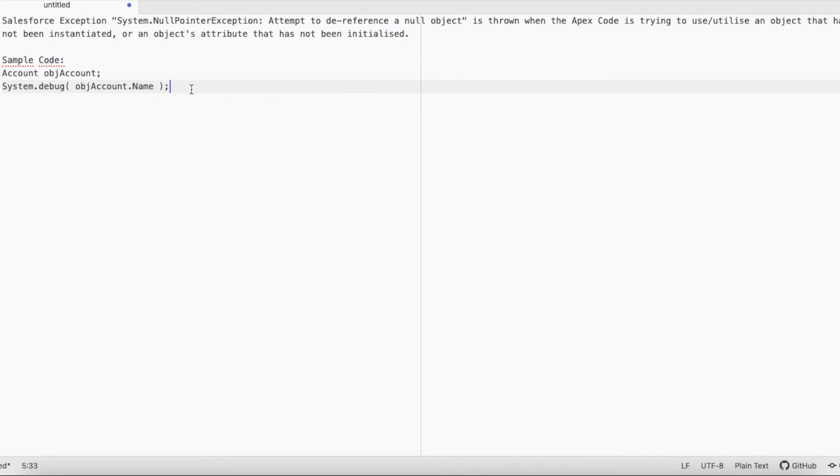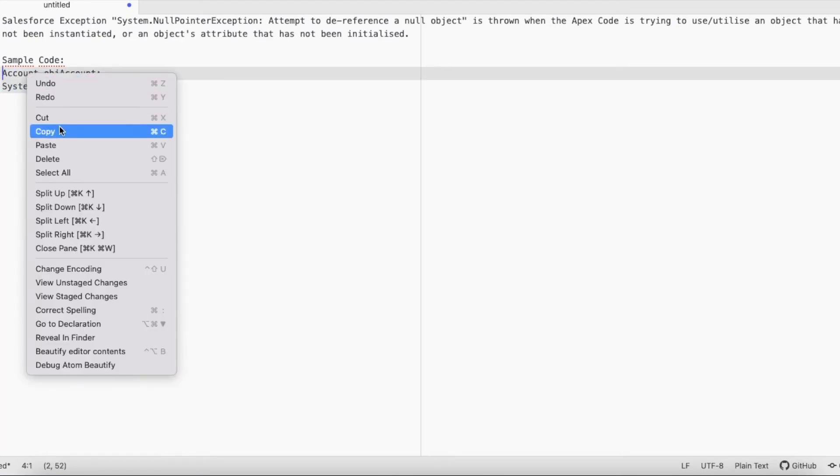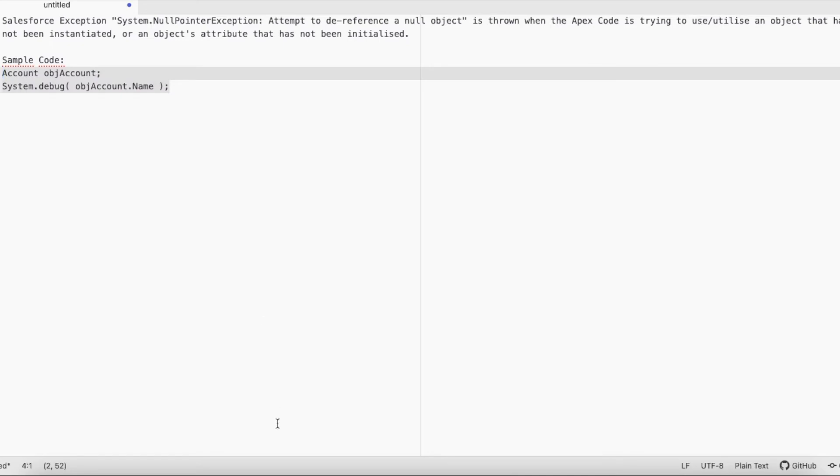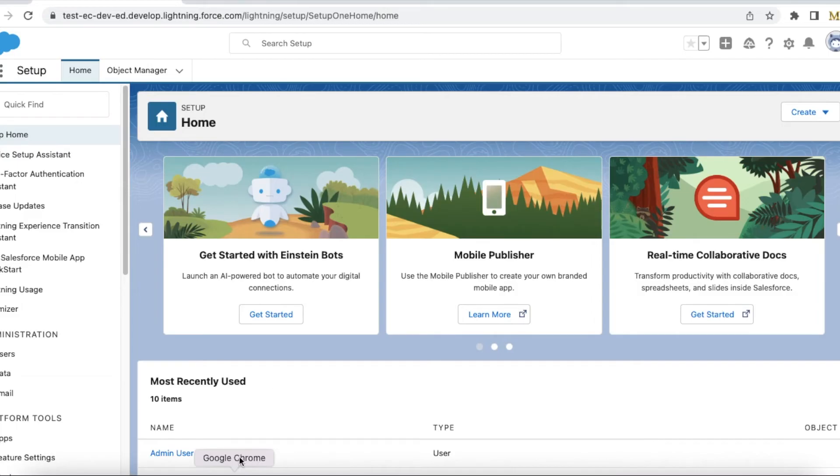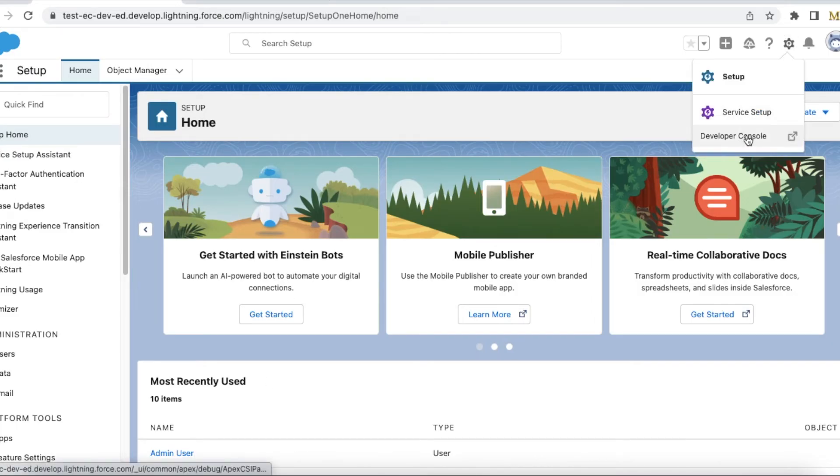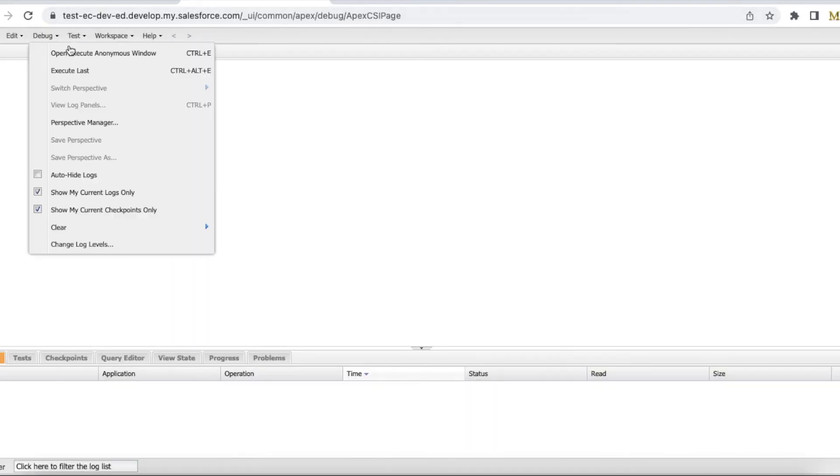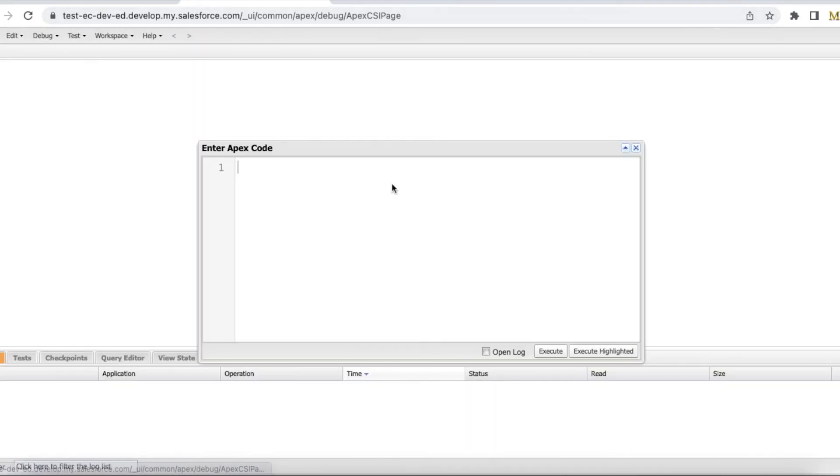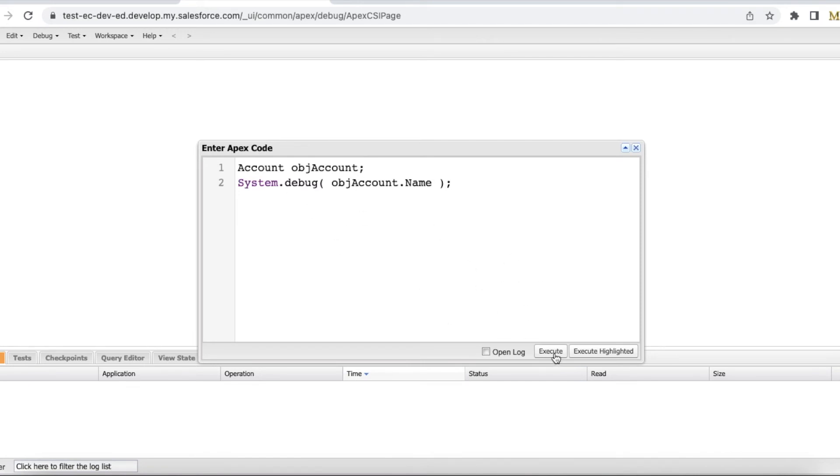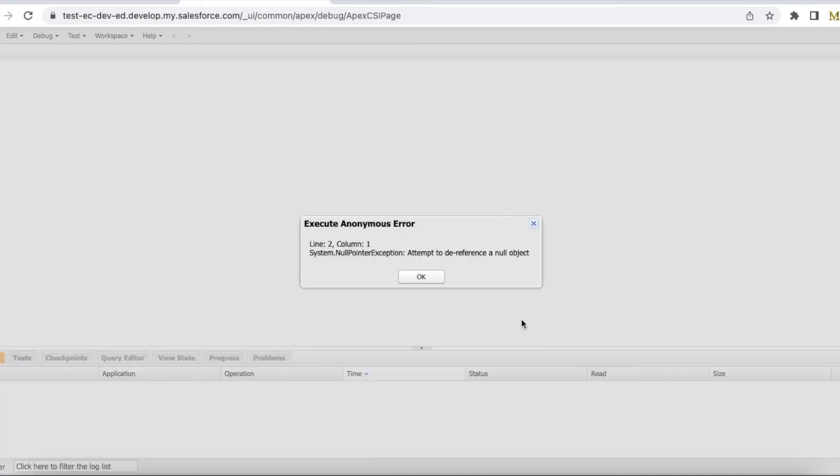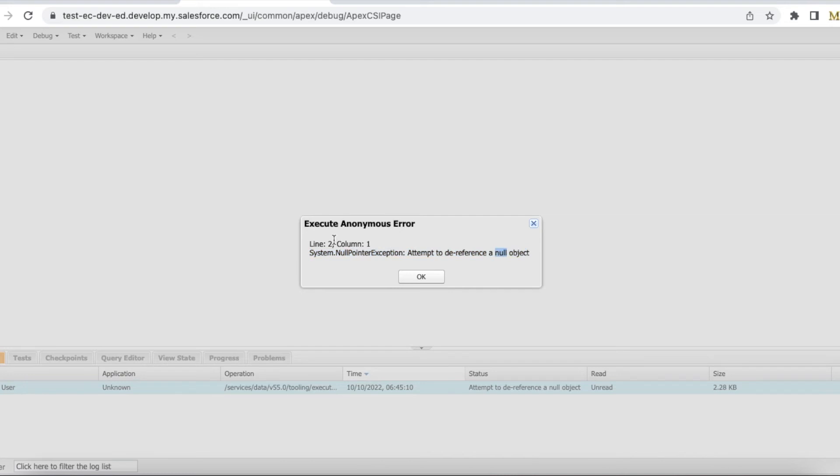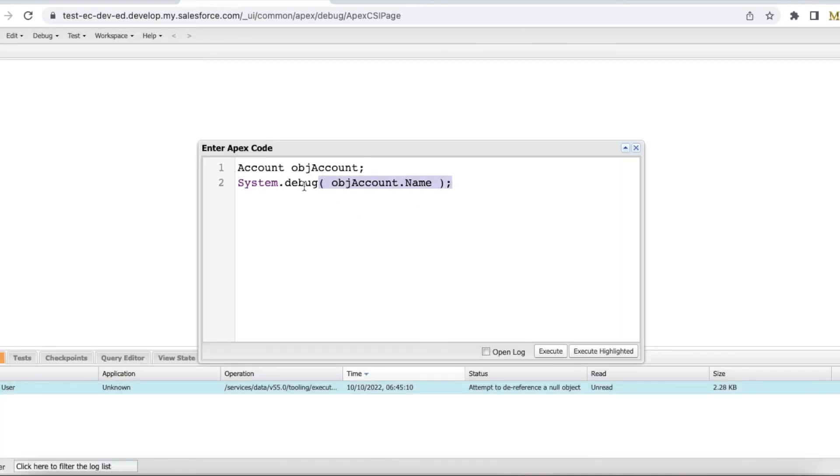So let's see it. I'm going to execute this piece of code. I'm getting System.NullPointerException: Attempt to dereference null object at line number two. So the exception is thrown from here. The status will be 'attempt to dereference a null object'.